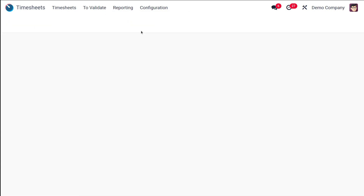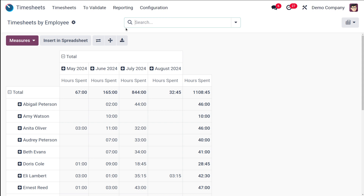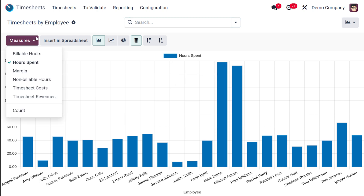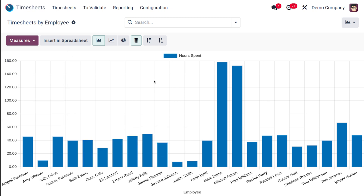First, let's look at Timesheets by Employees. This is the pivot view, and you also have a graph view of the timesheet broken down by employees. You can see the hours each employee has spent — this is the measure. We have already chosen 'Hours Spent,' so it shows the different employees' hours spent. You can see Abigail Peterson, Anita Oliver, and others — Mark Herm was the one who spent the most hours.